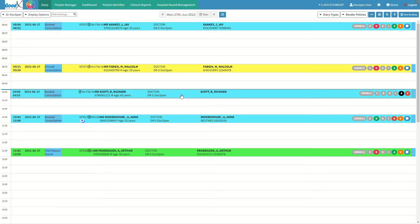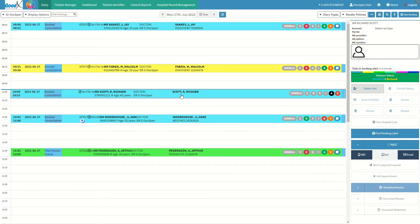Click on the booking of the new patient to access the diary sidebar. The diary sidebar will open. For a comprehensive explanation of the sidebar's functionality, please refer to the debtor sidebar functionality user manual linked in this video's description. Please note that if the account icon of a new patient is highlighted black, it indicates that the patient does not have a file on the system of the practice yet.